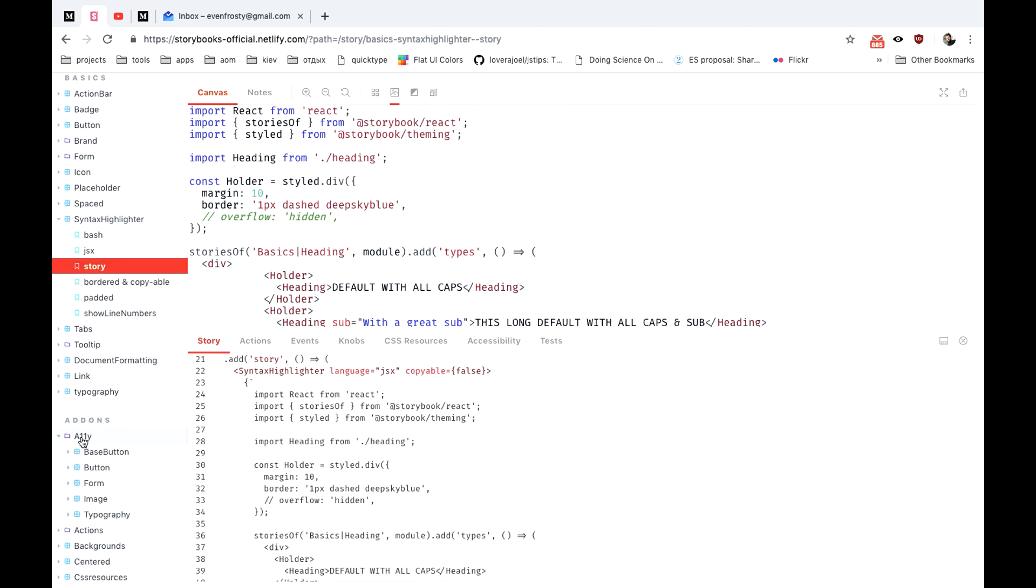And to add Storybook to your existing project you just need to install it to the root folder. We can effectively emulate it with Create React App for example. Let's create a small demo of it.